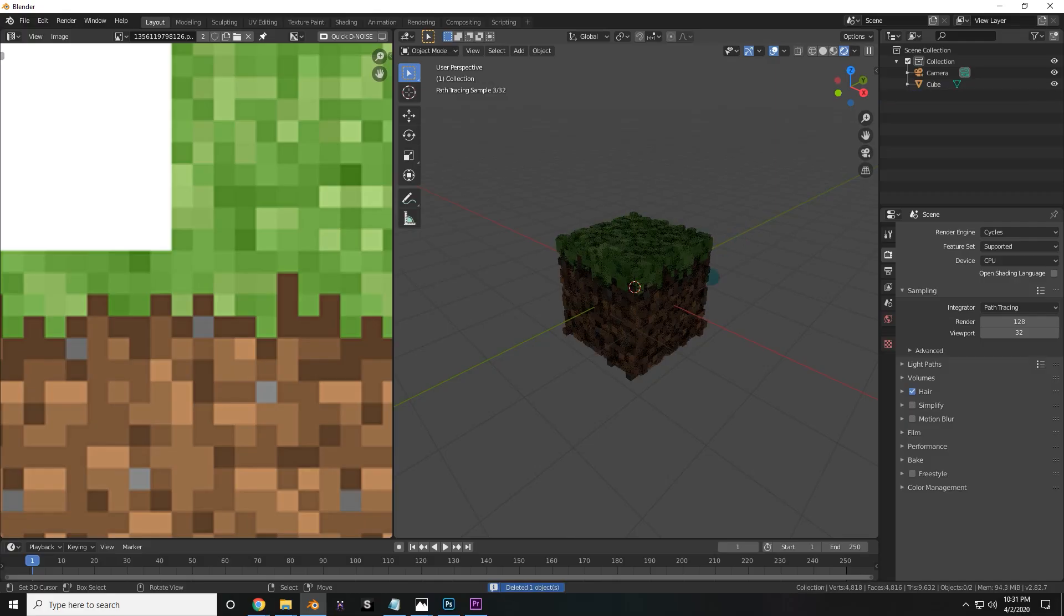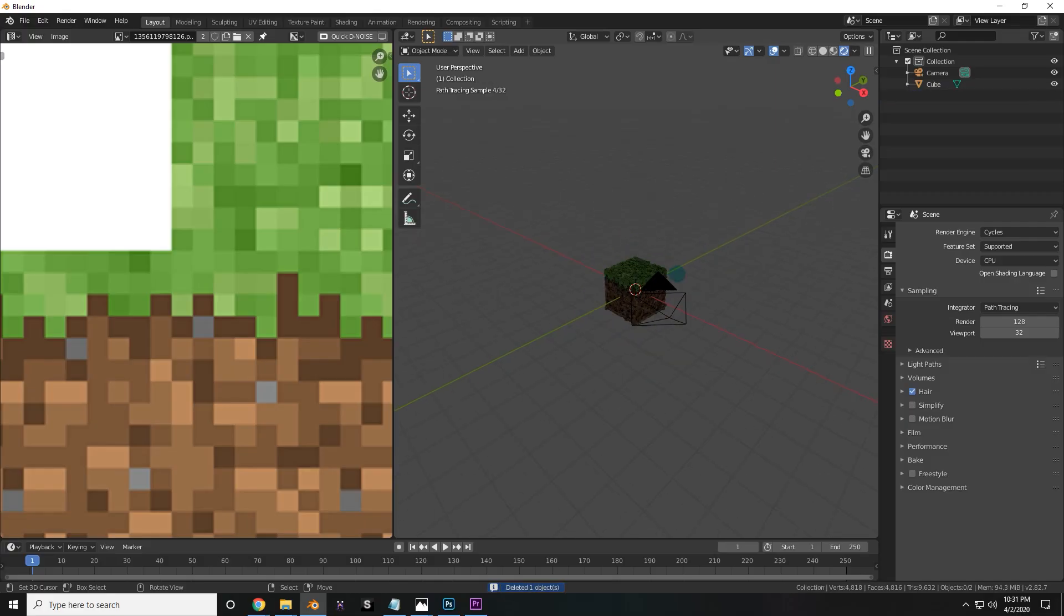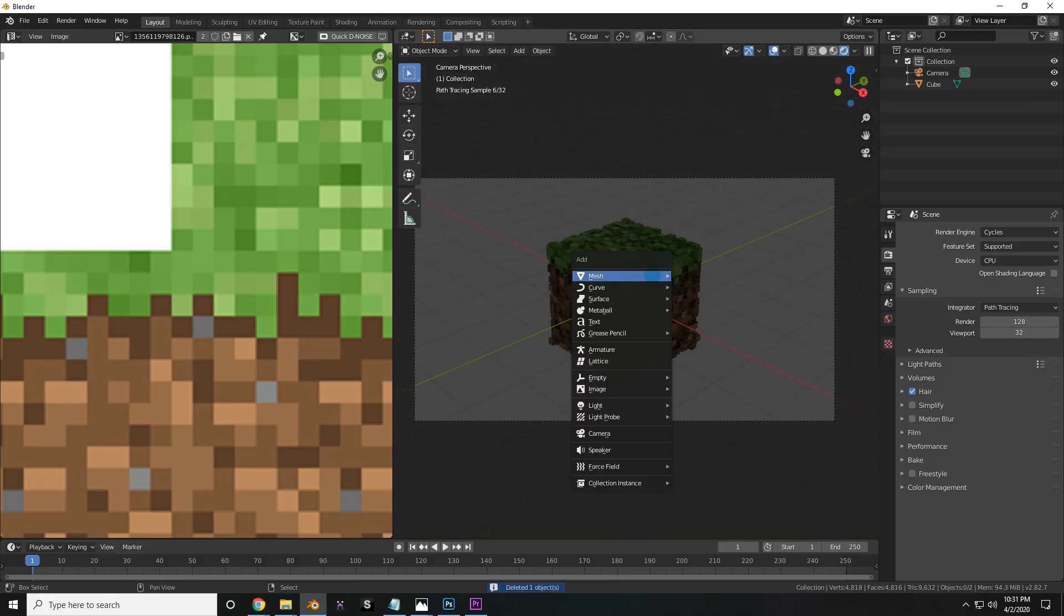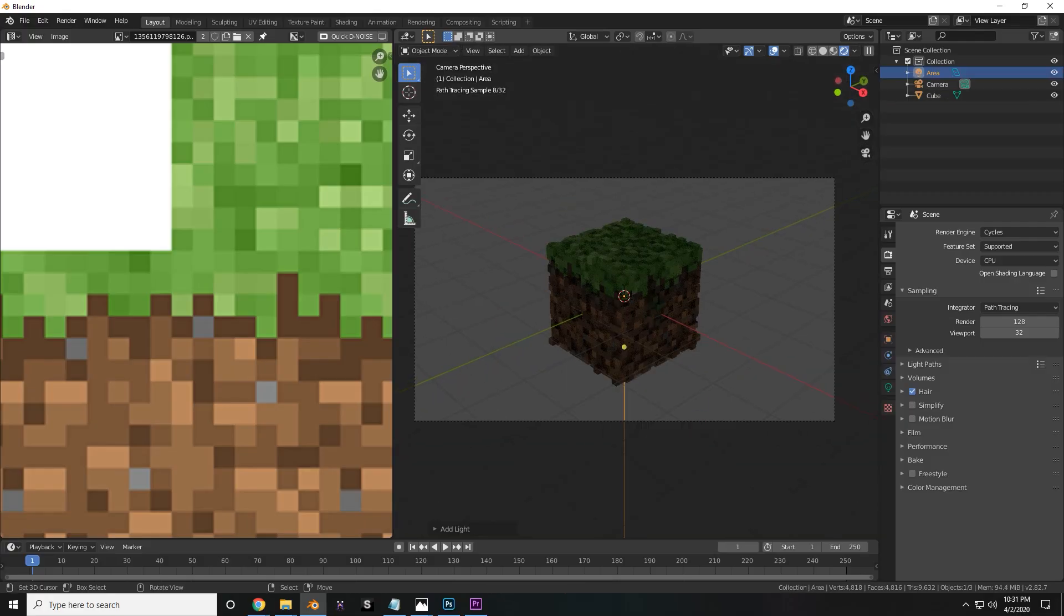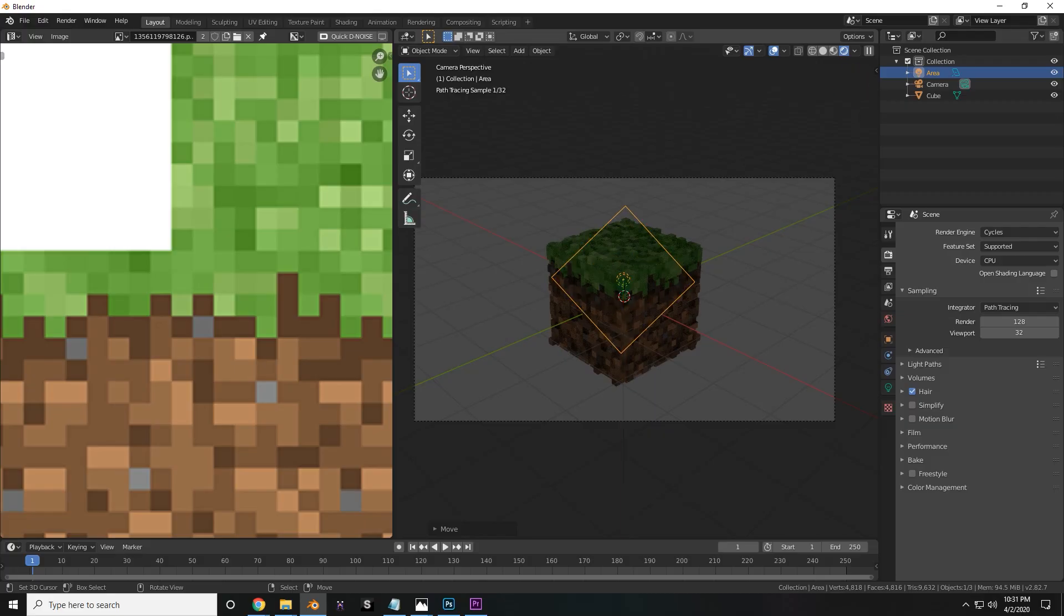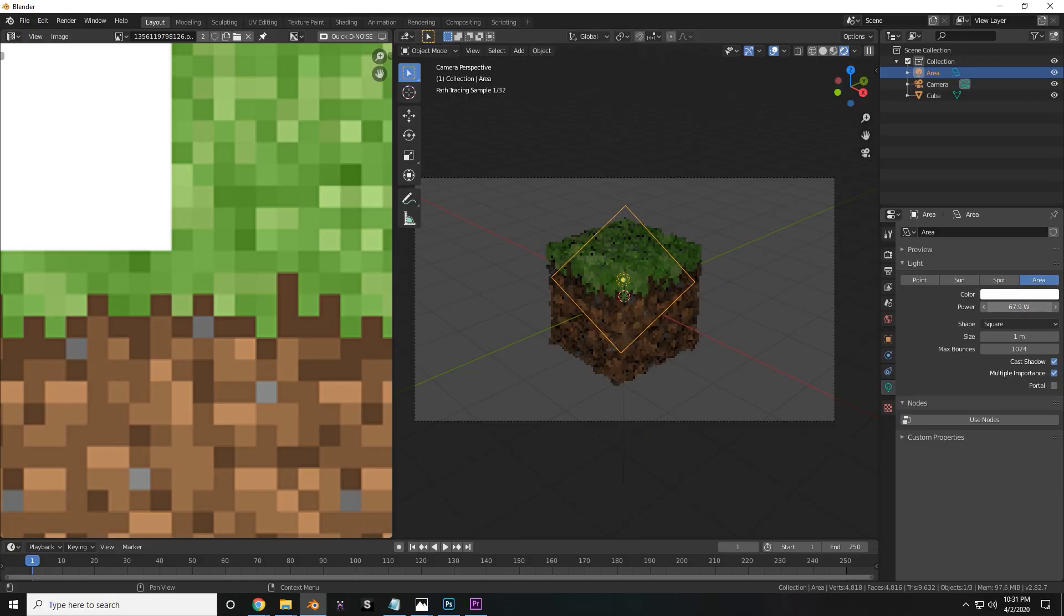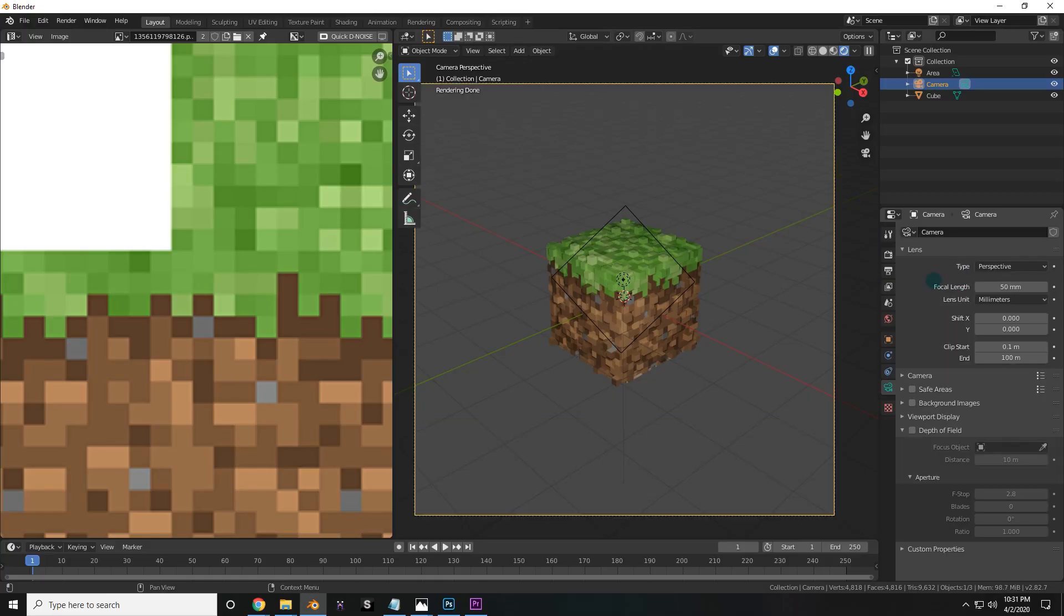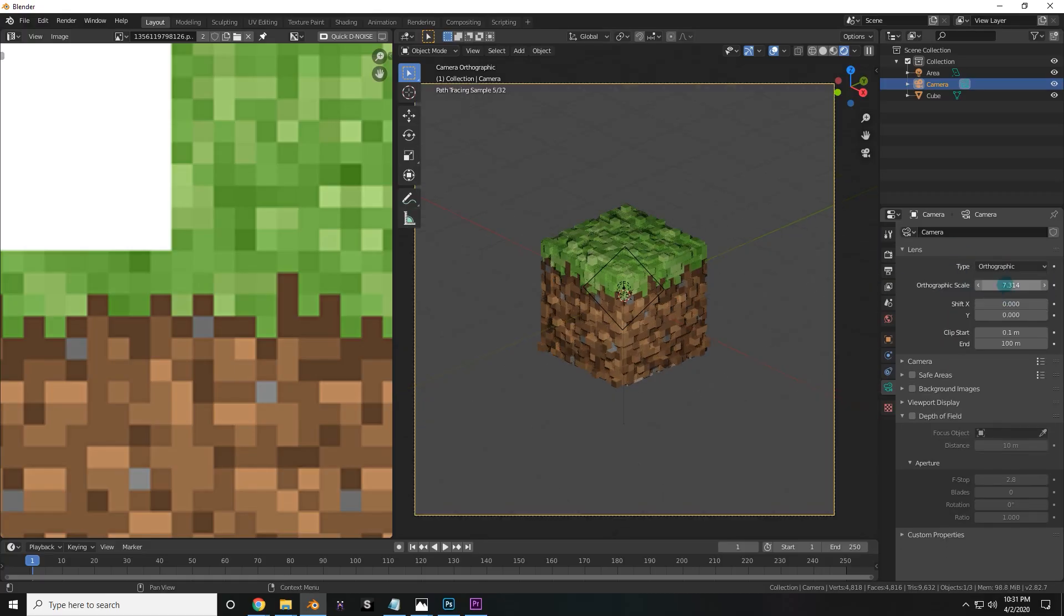Now go into cycles and rendered mode, delete that light. Now you're going to add a light of your own. Go into the camera's view, add an area light, move it towards the camera's perspective, and drop it directly looking at the cube. Now you're going to up the intensity quite a bit.